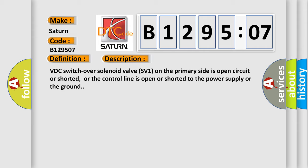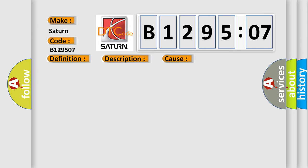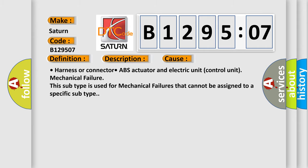This diagnostic error occurs most often in these cases: Harness or connector, ABS actuator and electric unit control unit mechanical failure. This subtype is used for mechanical failures that cannot be assigned to a specific subtype.